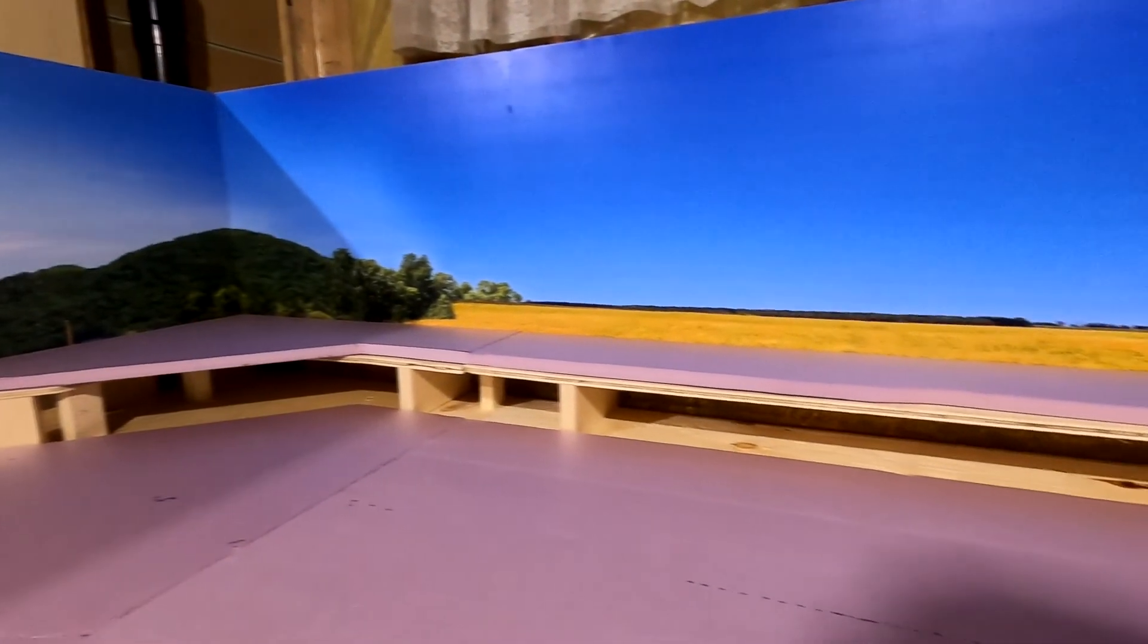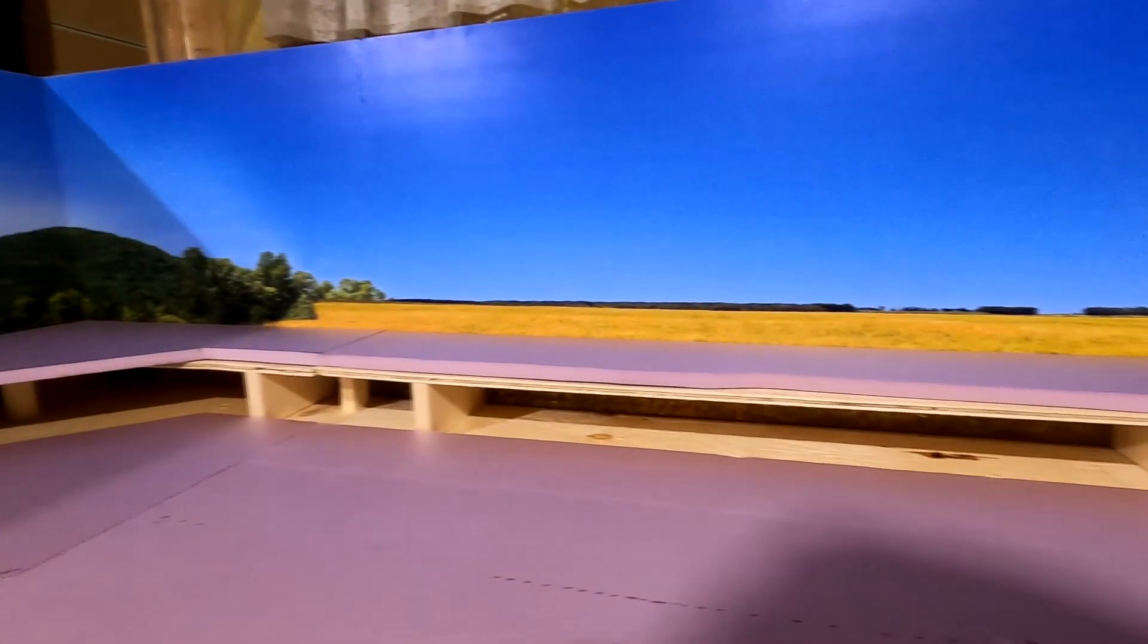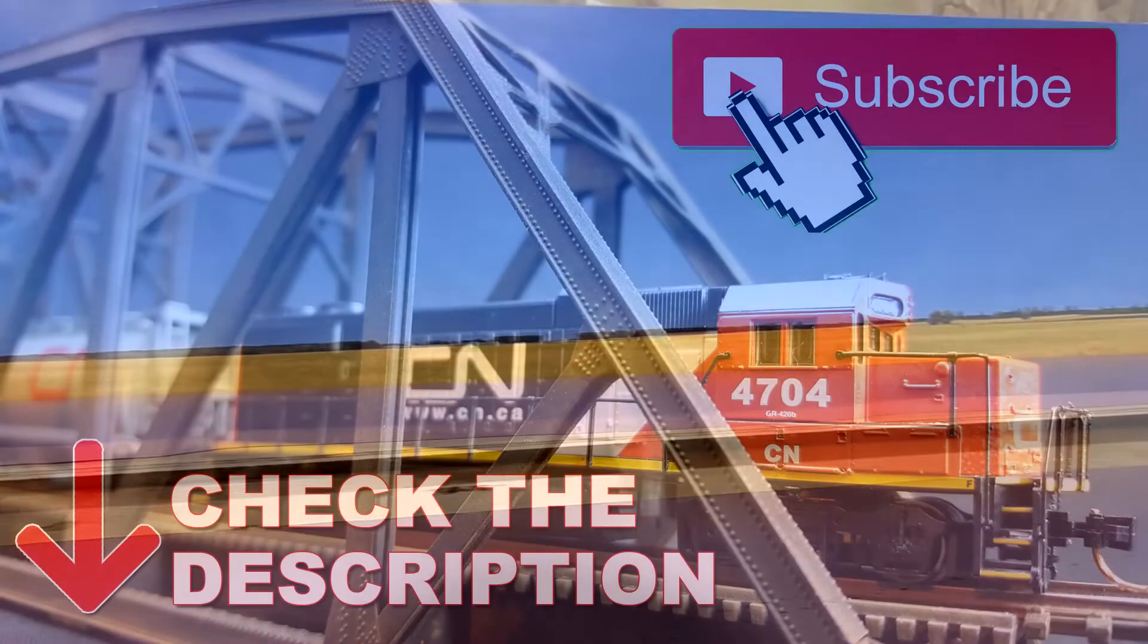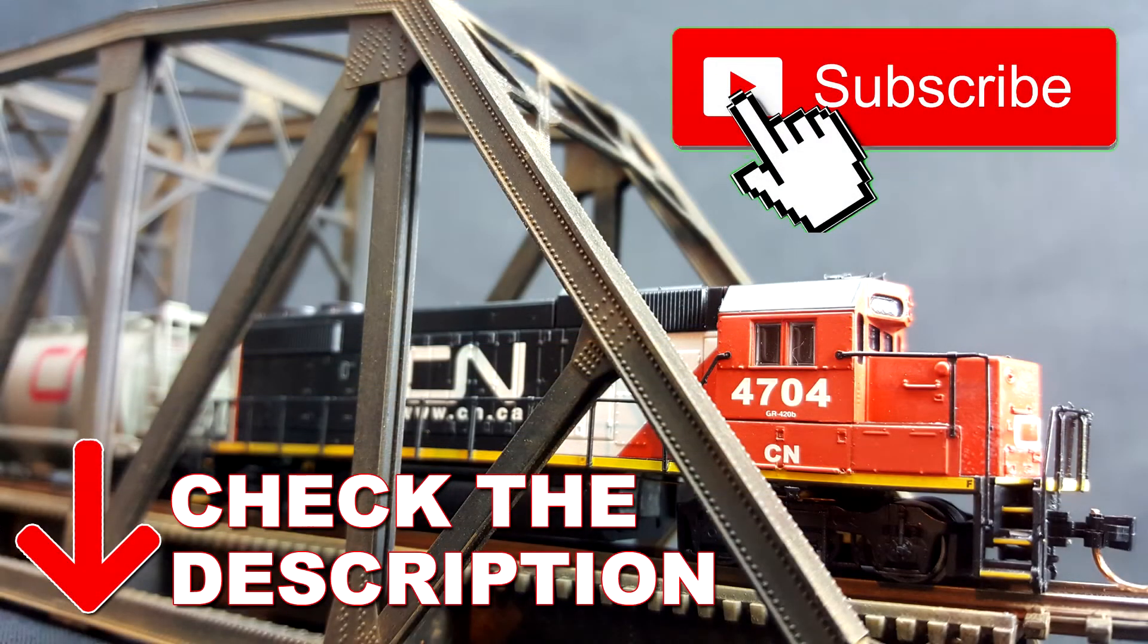To see that progress, be sure to subscribe. If you liked the video, hit that like button. And thanks for watching.